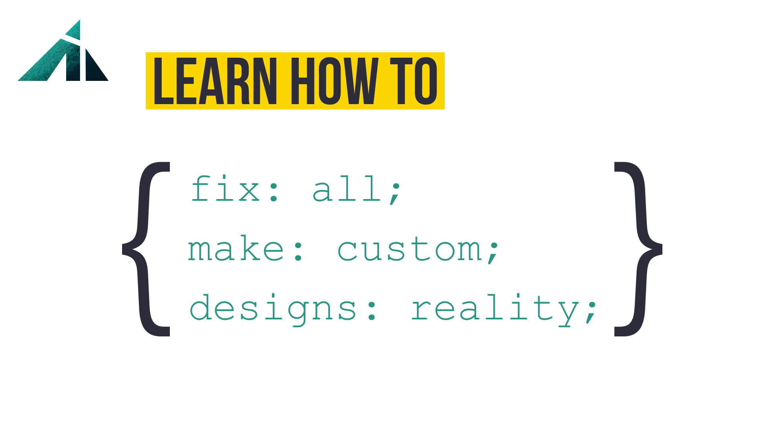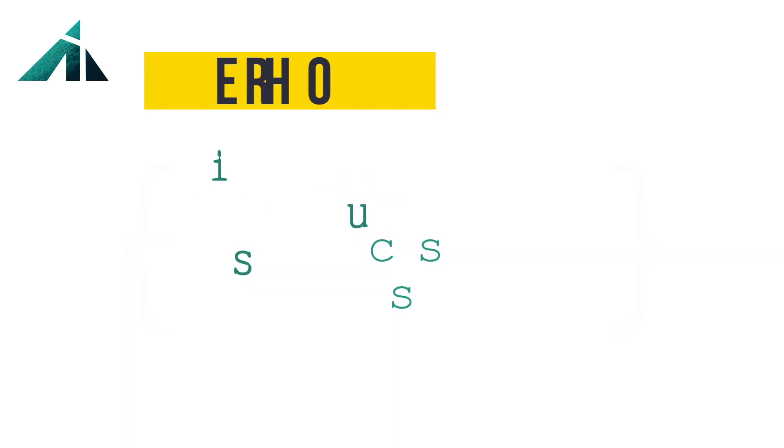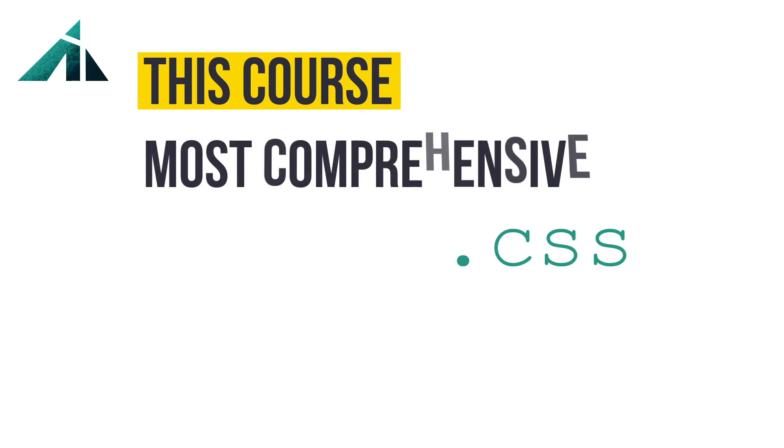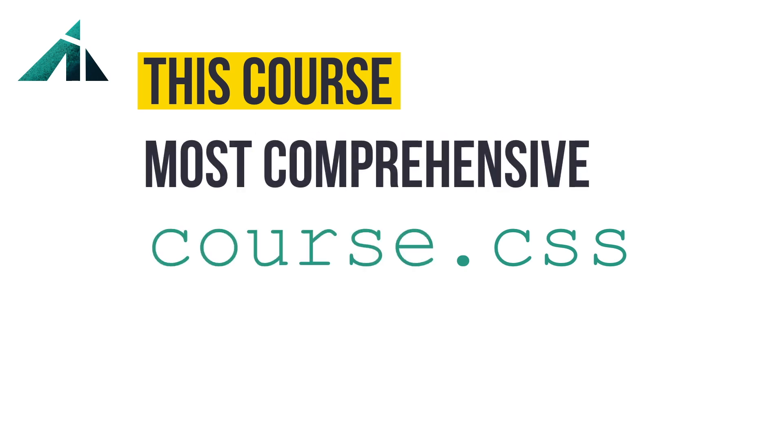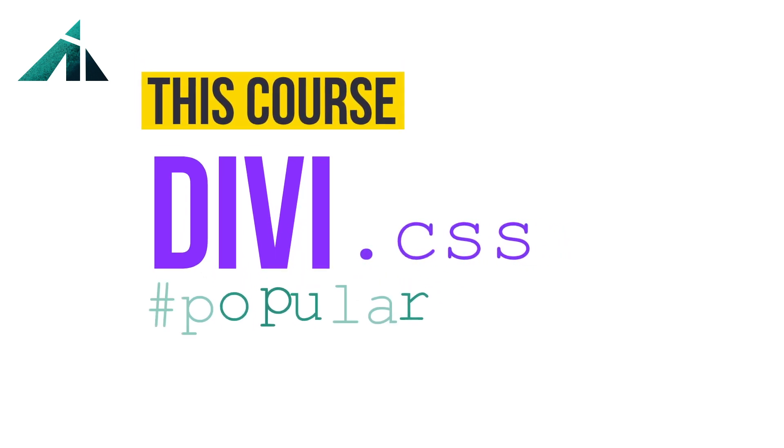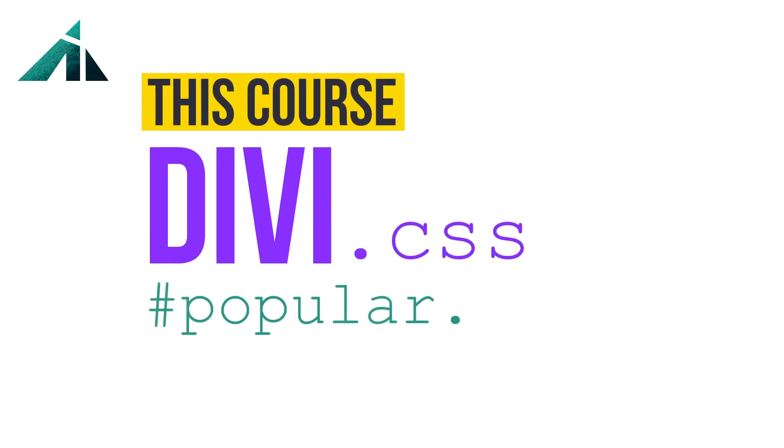This course is probably the best and most comprehensive CSS course out there for people that use Divi, because it actually teaches CSS properly while tying it in with Divi, one of the most popular WordPress themes on the planet.